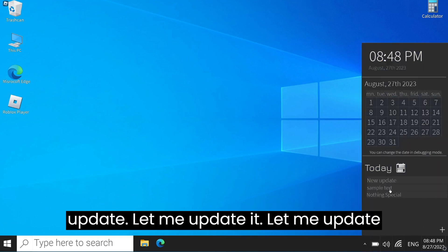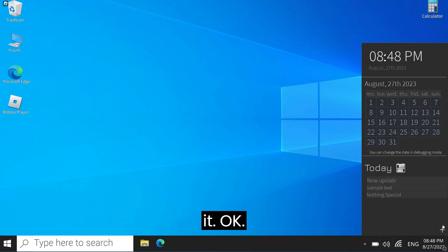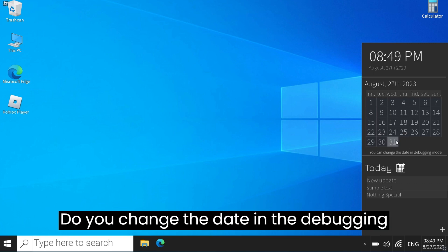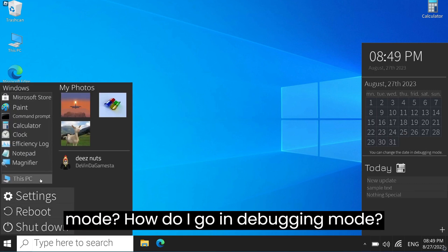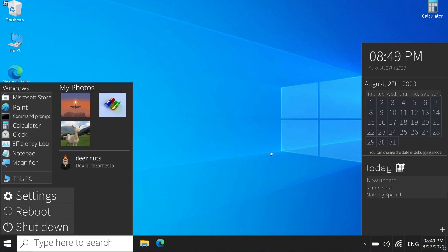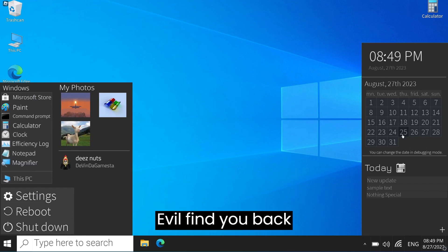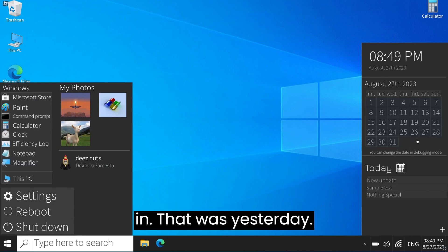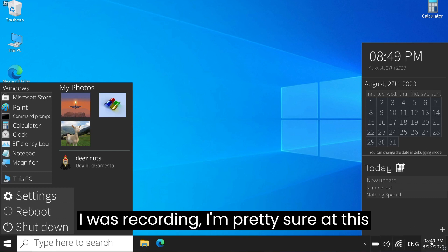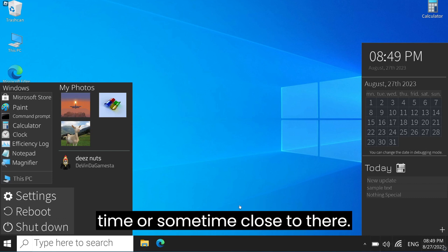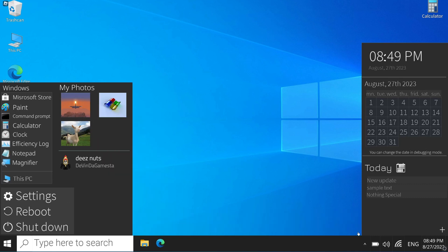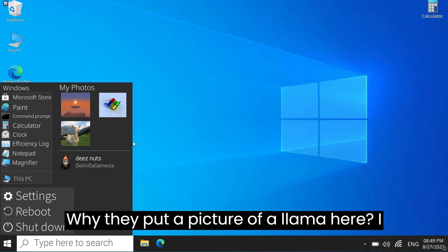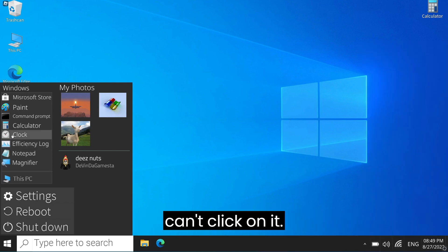New update, let me update it. I can't. Do you change the date in the debugging mode? How do I go into debugging mode? That was yesterday. Picture I was recording, I'm pretty sure at this time. Why do I have a picture of a llama? Why do they put a picture of a llama here? I can't click on it.